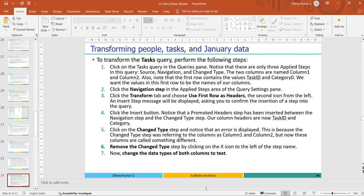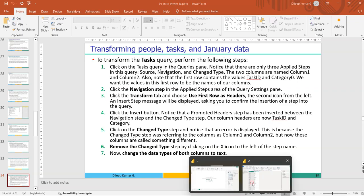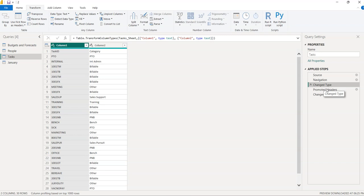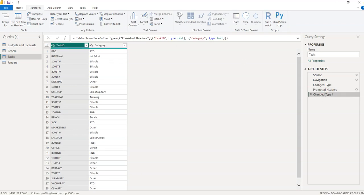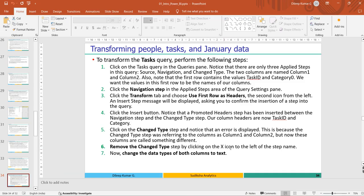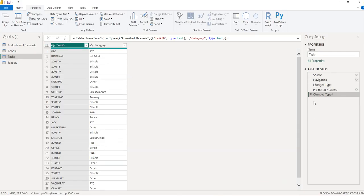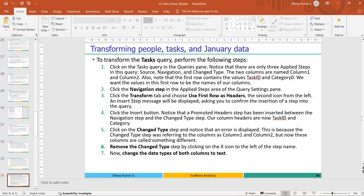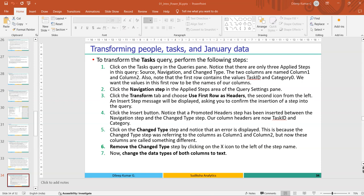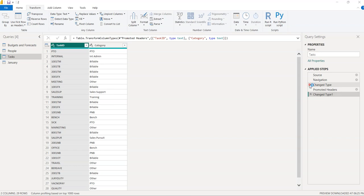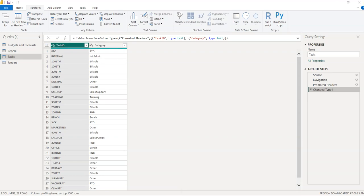In the Applied Steps, click on 'Changed Type 1' and you can see an error. Remove 'Changed Type 1' — click the cross mark to delete it. Then verify the data types of Task ID and Category — they are already text type (ABC), so no change is required.